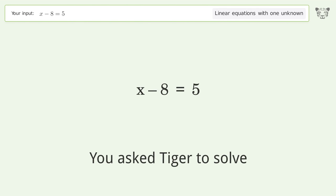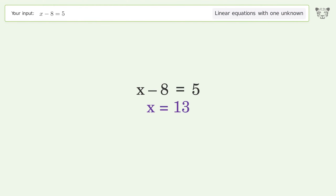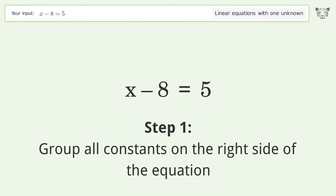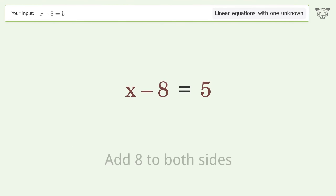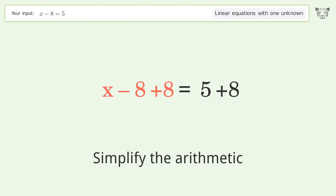You asked Tiger to solve this — it deals with linear equations with one unknown. The final result is x equals 13. Let's solve it step by step: group all constants on the right side of the equation, add 8 to both sides, and simplify the arithmetic.